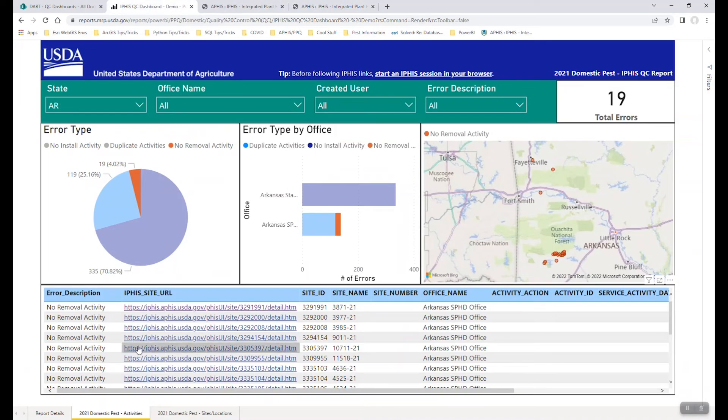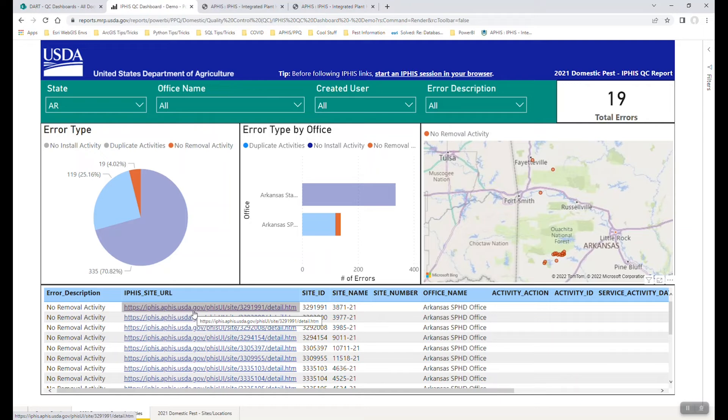We know that that site was checked at the end of the year, and for whatever reason, whether it's private property or other reasons, it was inaccessible.